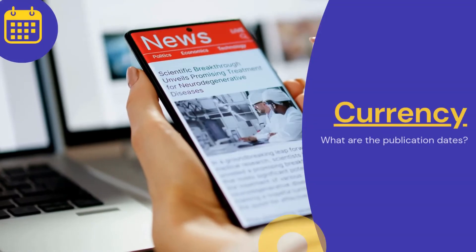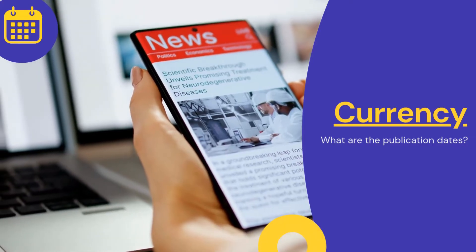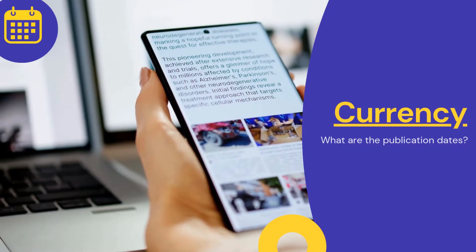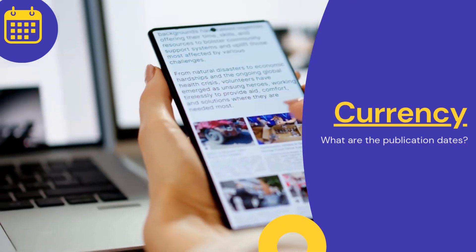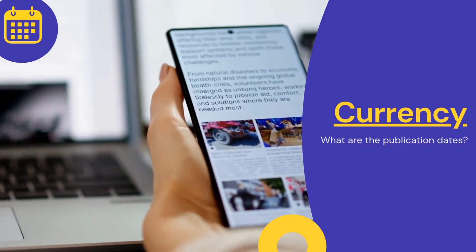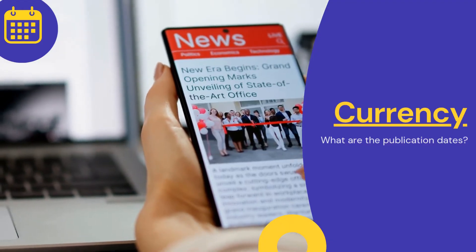Check the currency by looking at the publication date. Make sure that any source meets any assignment requirements for currency and that it is as current as possible for your topic.